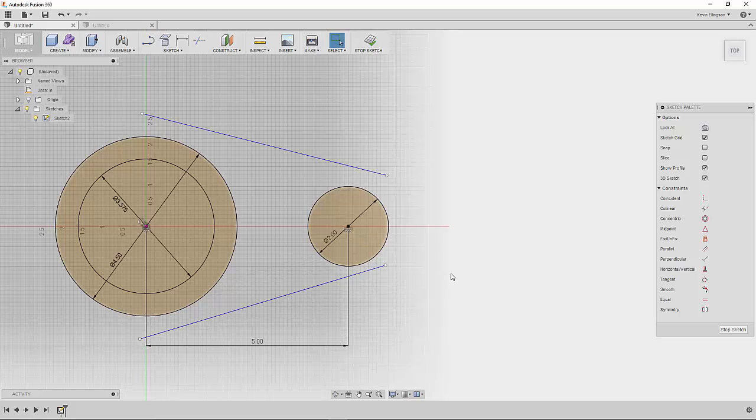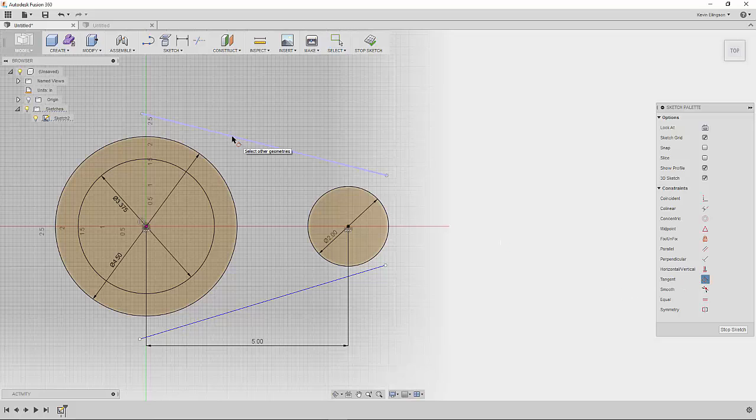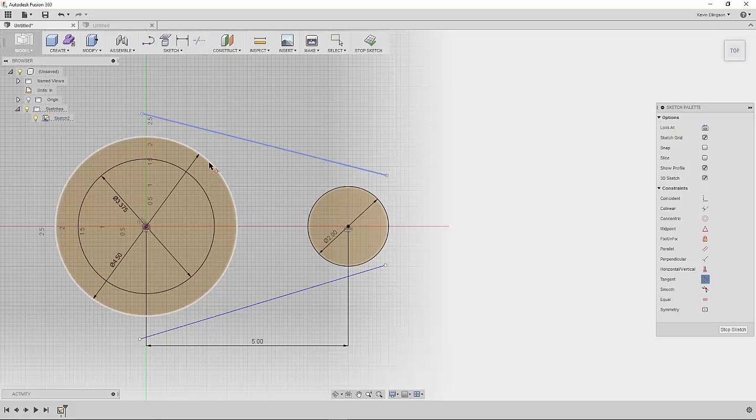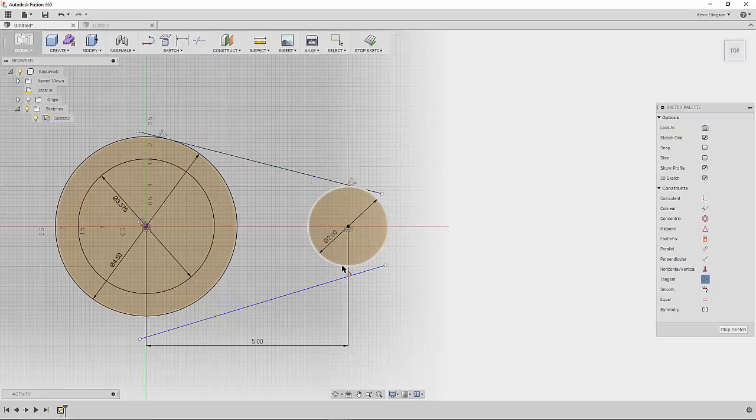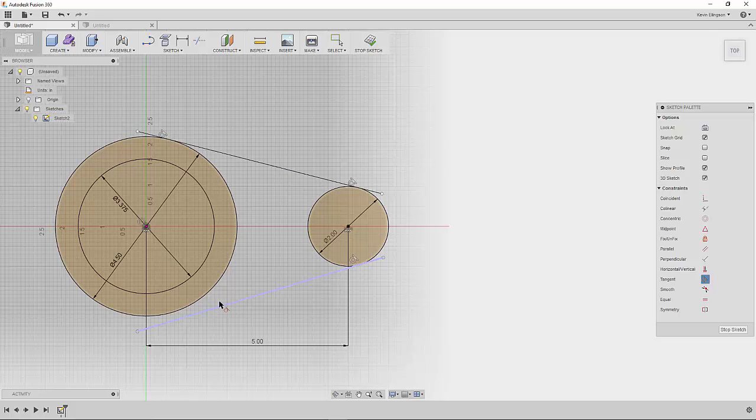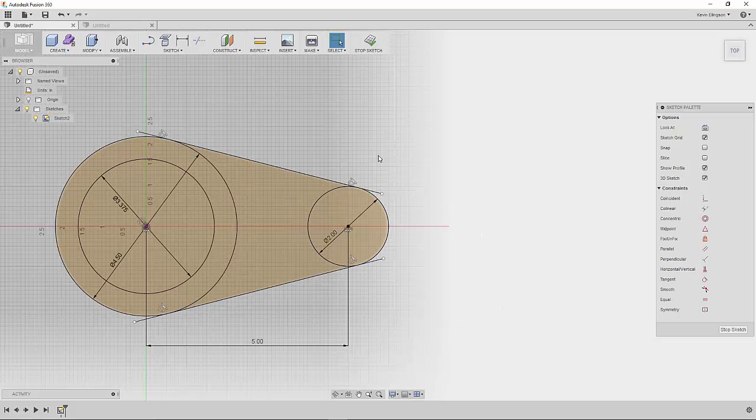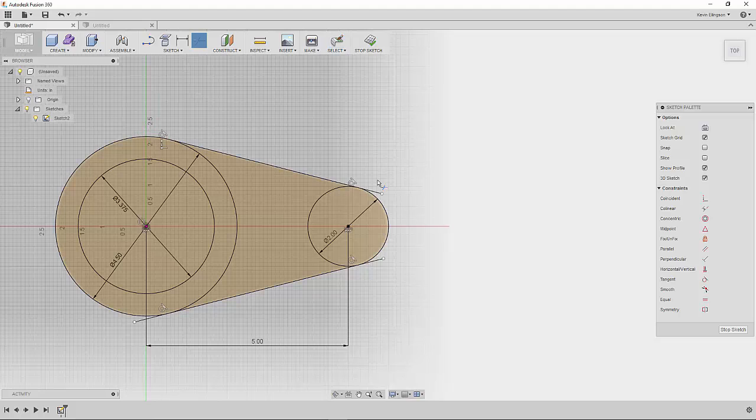Then he uses the tangent constraint to add a tangent relationship between that line and that circle, and that line and that circle, and that circle and that line, and the line and the circle. And then what he does is he comes back and uses the trim command to get rid of those parts of the line that he doesn't need.